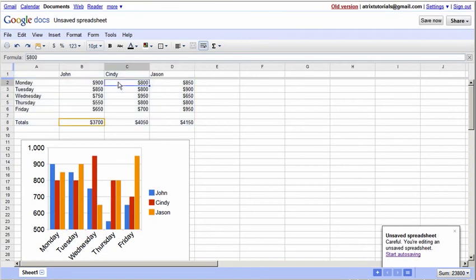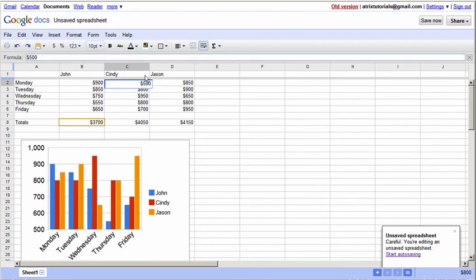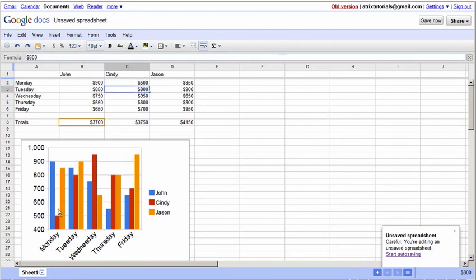Let's say that Cindy did not make 800 on Monday. She actually only made 500. If you'll notice, Cindy on Monday, which is right here, when we go ahead and press that 5, Enter, it automatically updates this chart. There's one more thing about this.